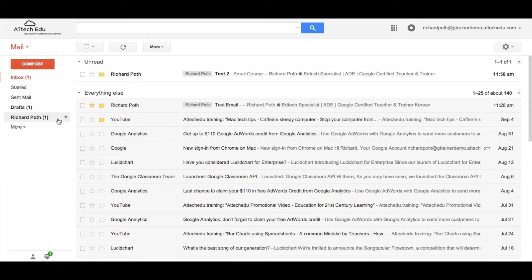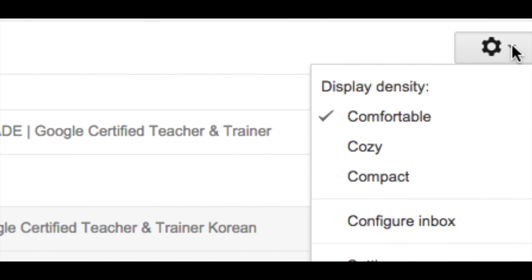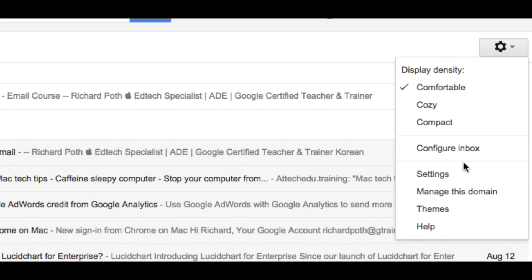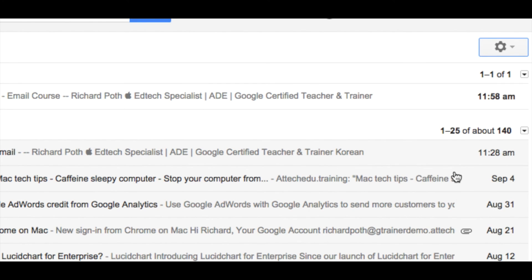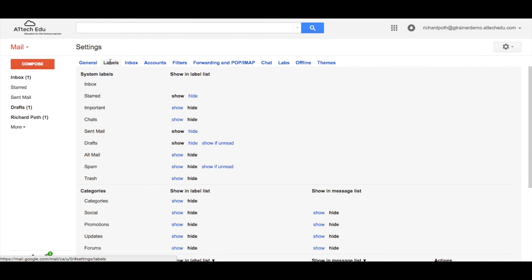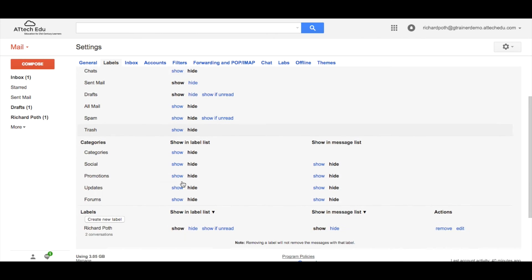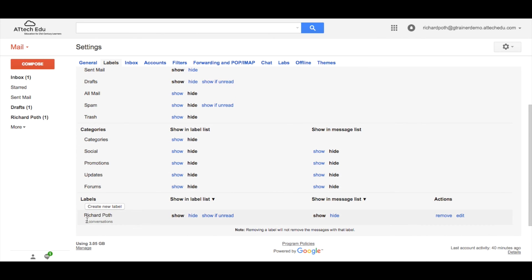Another way to create filters is by going over to the cog in the corner and you can click on that. Go to settings and you can manage your filters and your labels from this menu here. This is where you can decide what you want to appear on your menu on this side of the screen. Hide and show different types of labels. And at the bottom here is my created label Richard Poth.